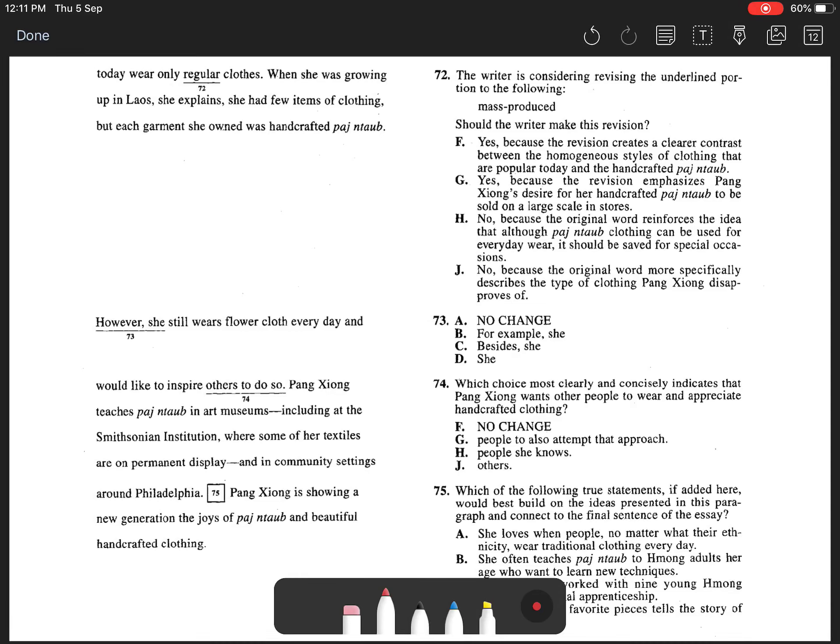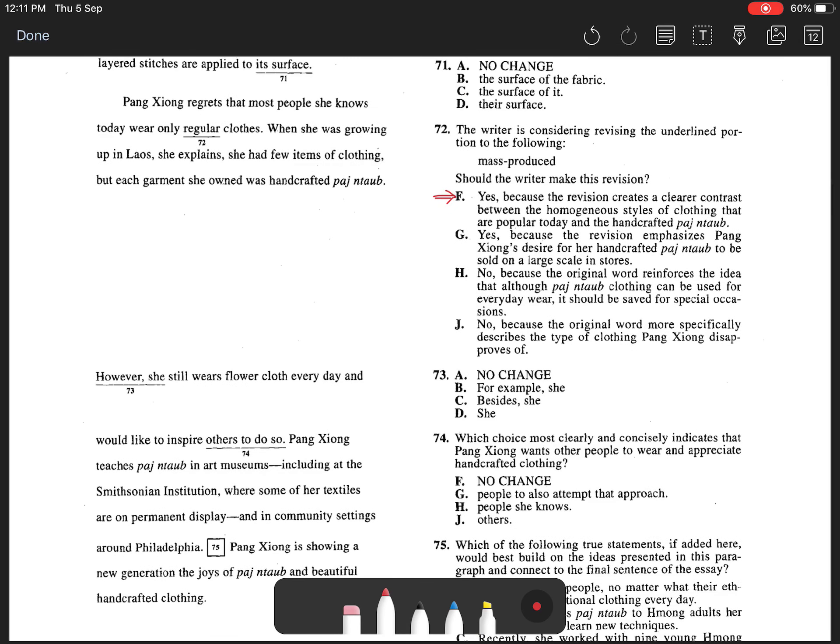Question 72. The best answer is F because a revision must be made.